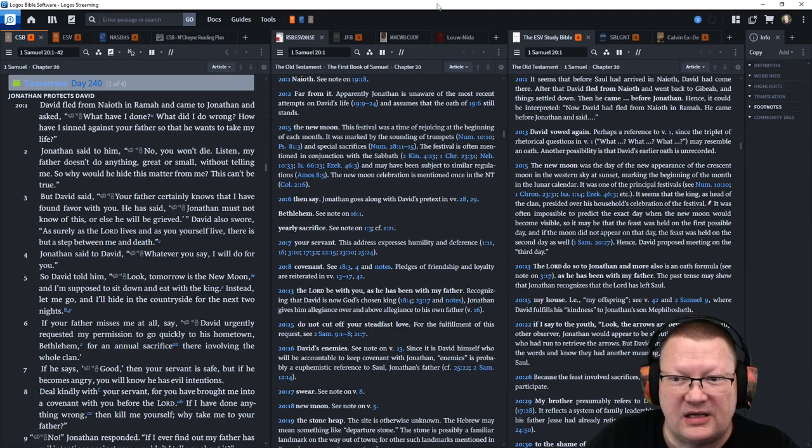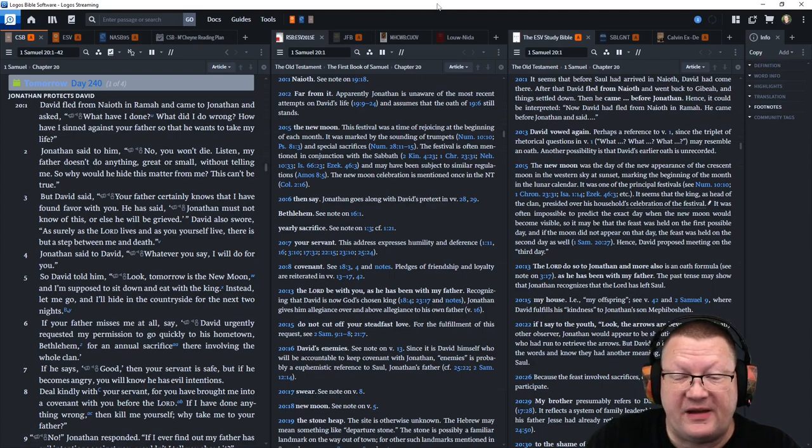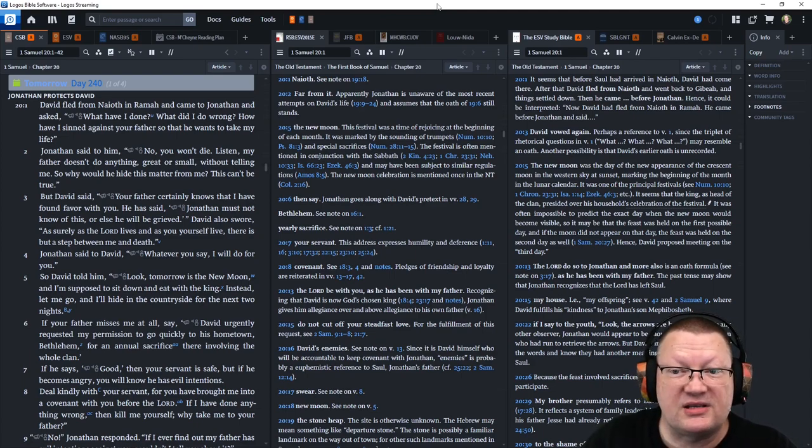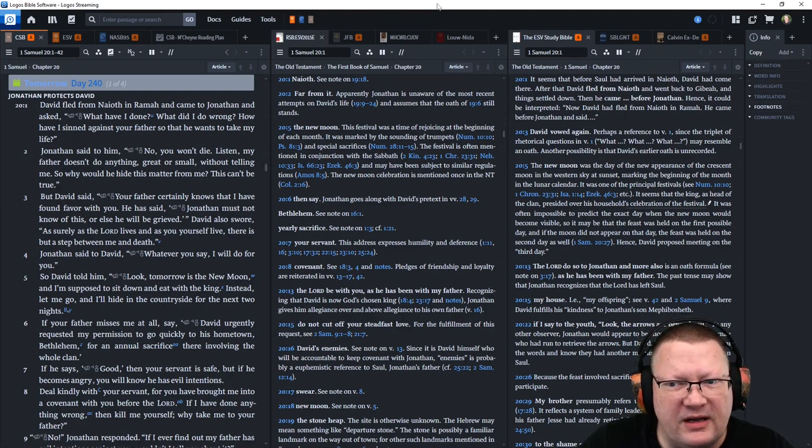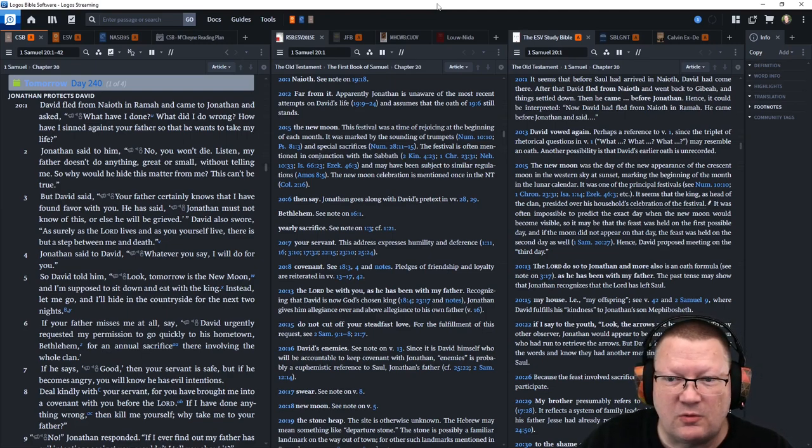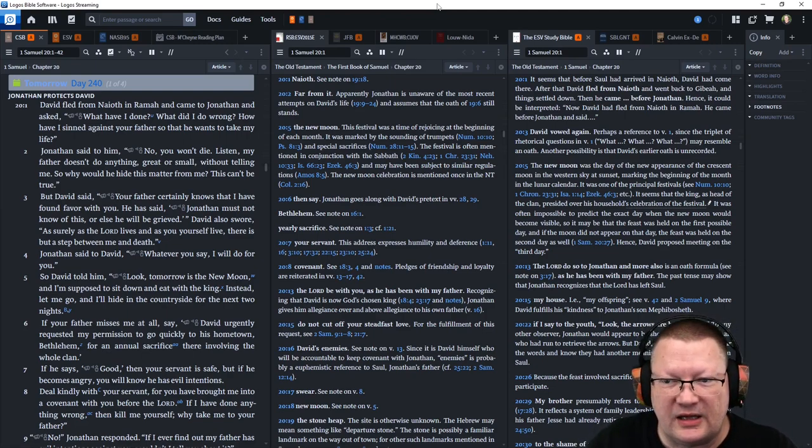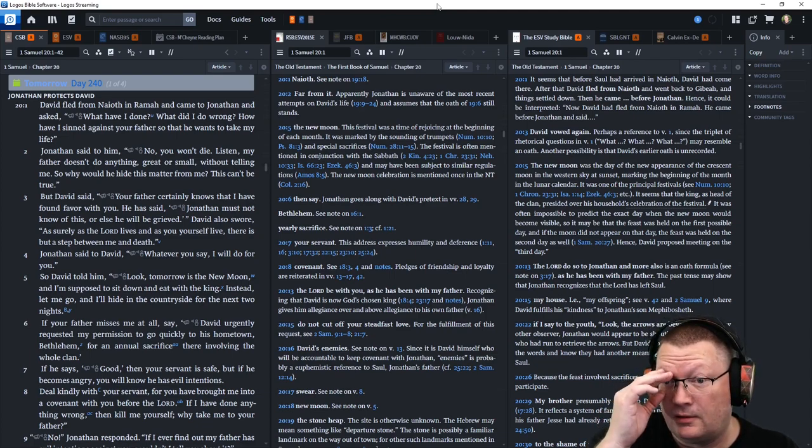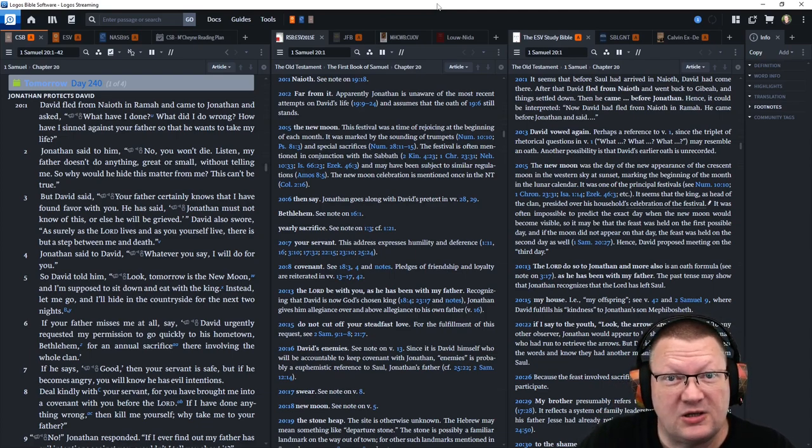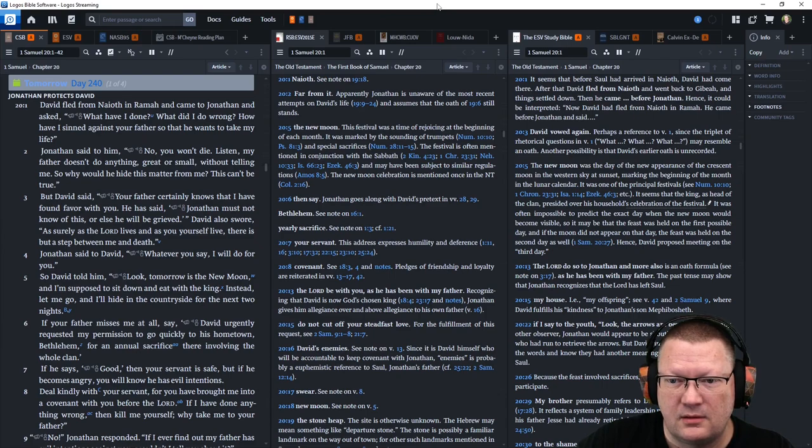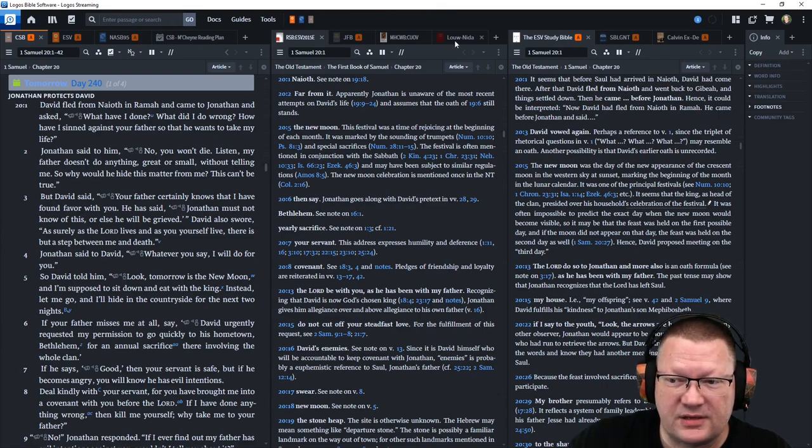But David said, Your father certainly knows that I have found favor with you. He has said, Jonathan must not know of this or else he will be grieved. David also swore, As surely as the Lord lives, and as you yourself live, there is but a step between me and death. Jonathan said to David, Whatever you say, I will do for you.